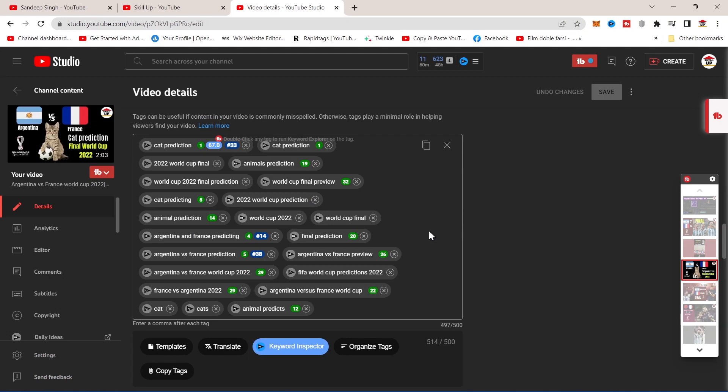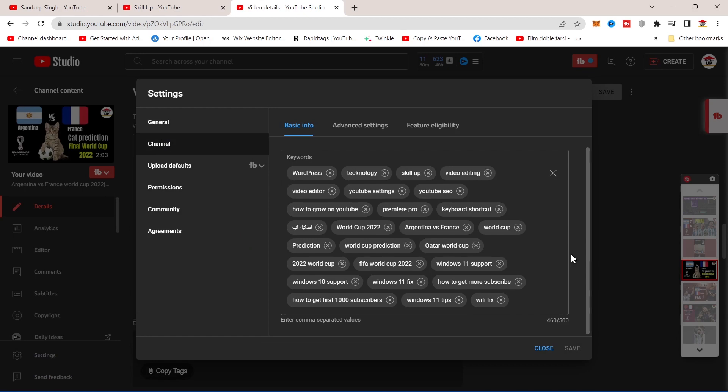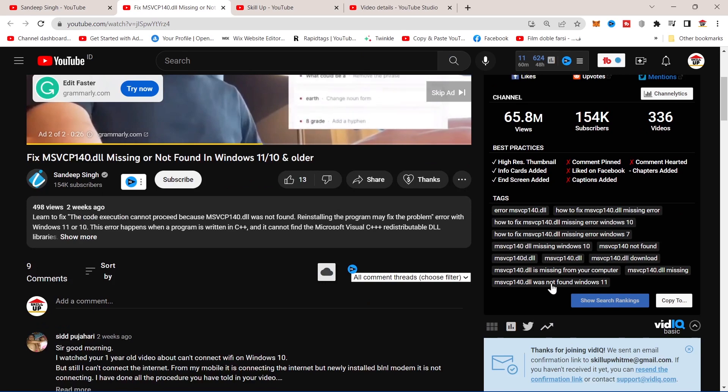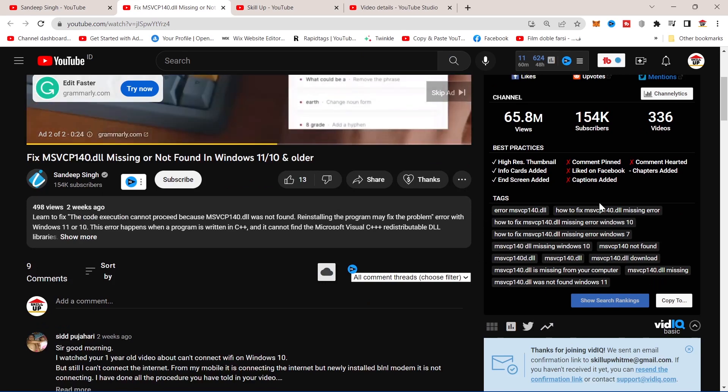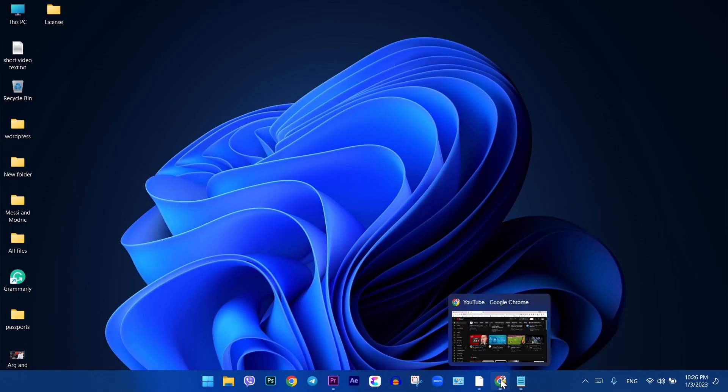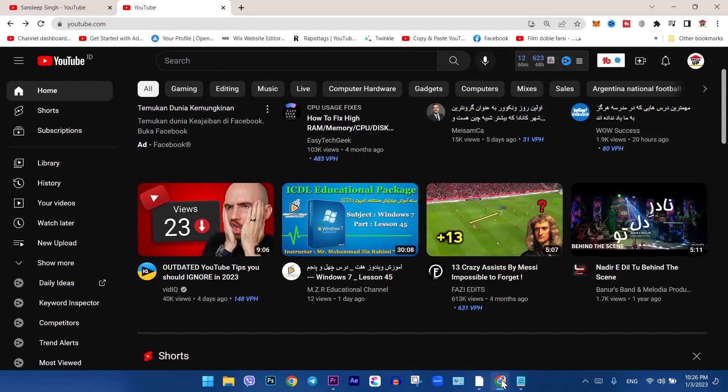What are channel keywords and how do they work? This is something that many YouTubers are confused about. If you are a beginner and want to make money from YouTube, this video is for you. I'll show you how to find and add the best keywords and tags to your YouTube channel. Let's get started.